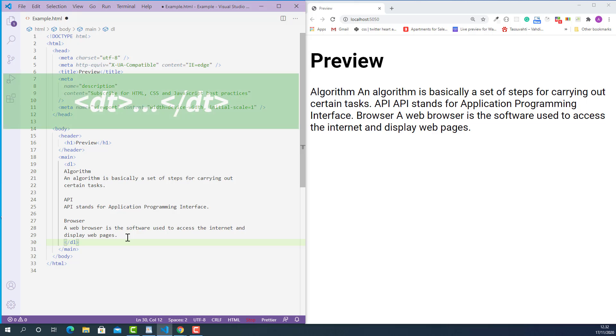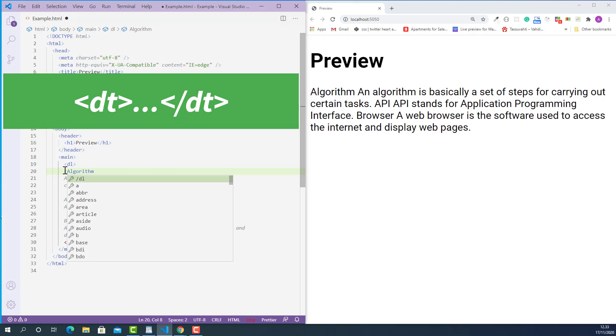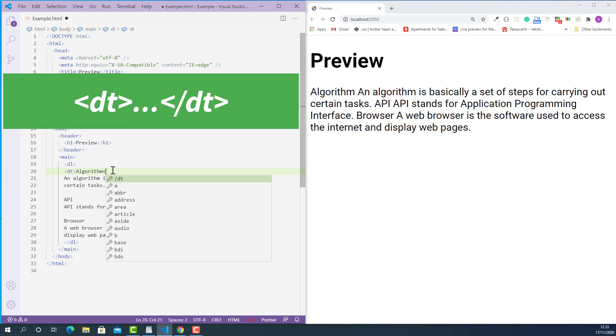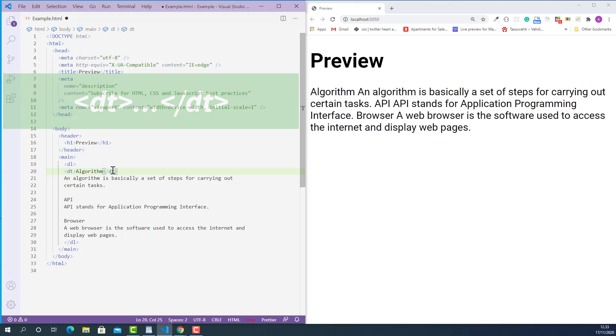After that we need to mark up every term with description term tag like this. The opening description term tag looks like this, starting with the left angle bracket, forward slash, DT and right angle bracket.